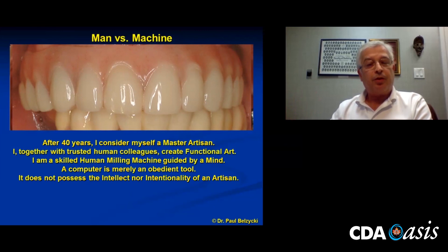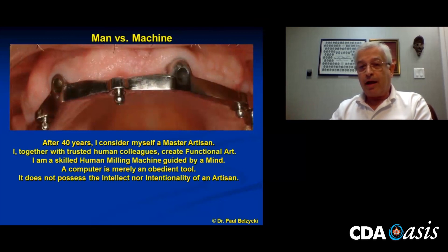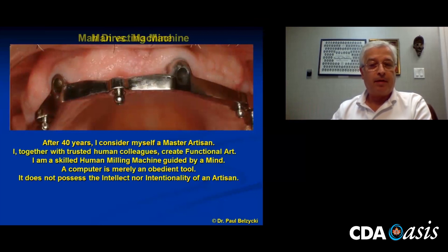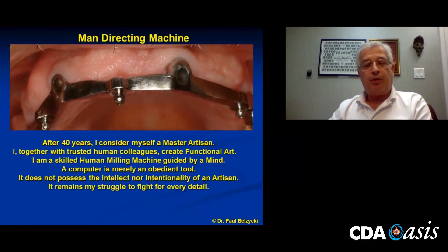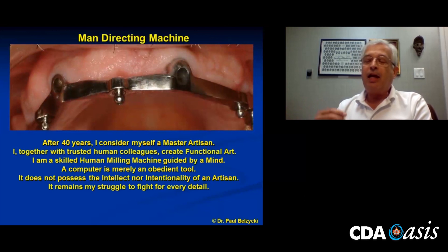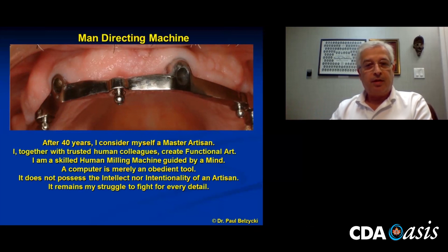A machine does not possess the intellect nor the intentionality of an artisan — and that's what I think I am. When I ground this metal substructure, I did it with a vision of what was to go on top of that structure. We have to direct machinery to give us what we want. It's a neat tool, but it still has to be directed by somebody knowledgeable. If you haven't done this on your own, if you don't grind your temps, if you don't struggle with this — how do you know? How are you going to learn? It remains my struggle to fight for every detail. And that, my friends, is doing it old school. Thank you for your attention.